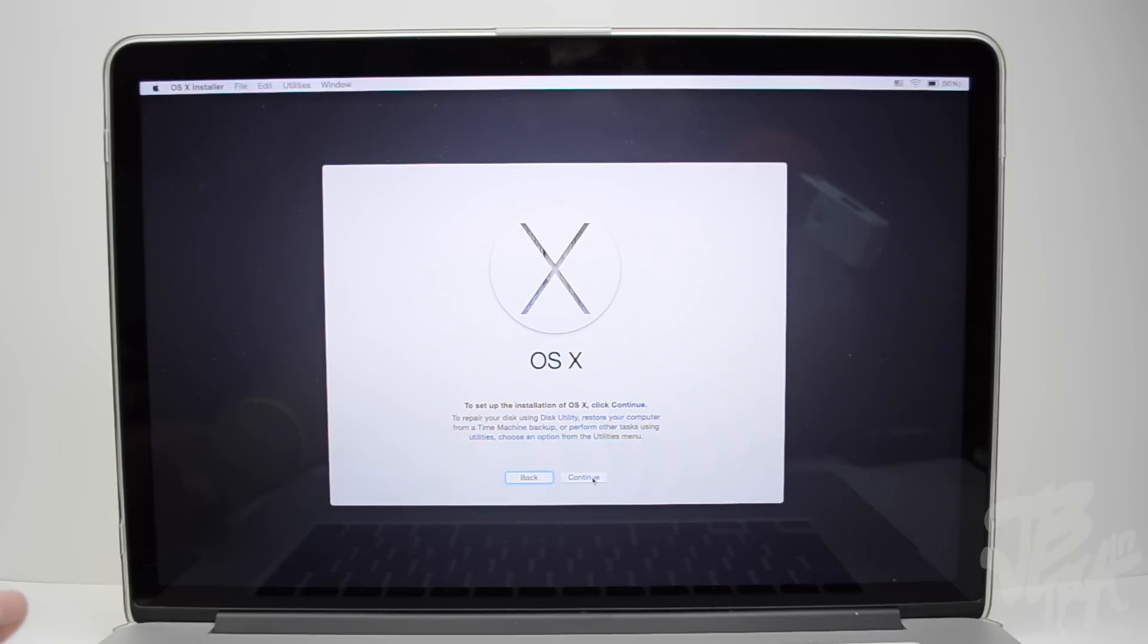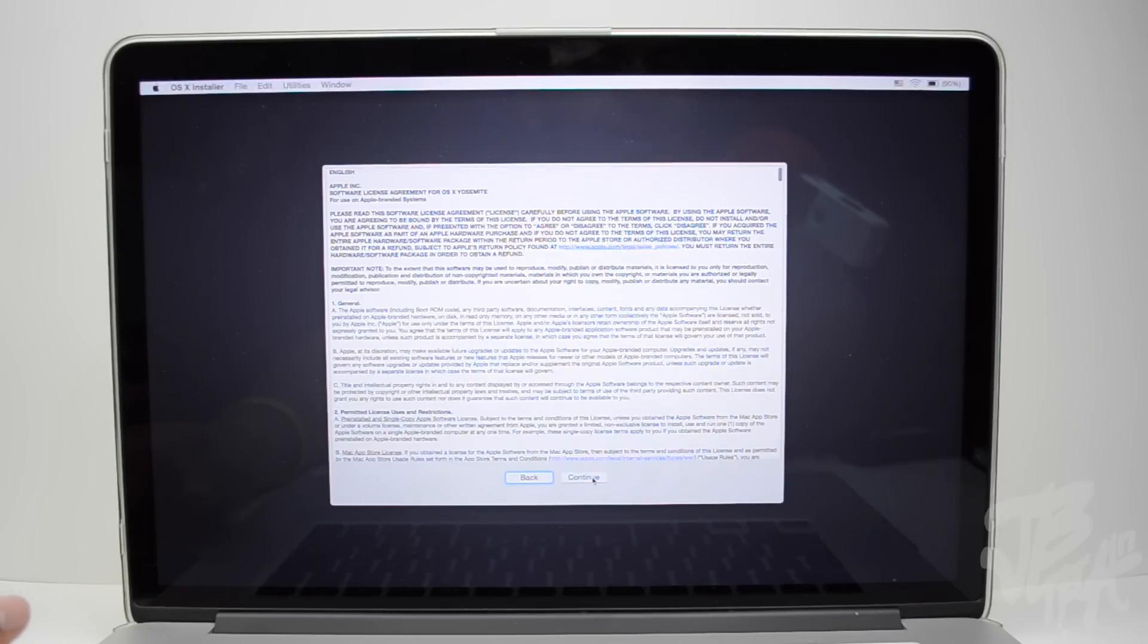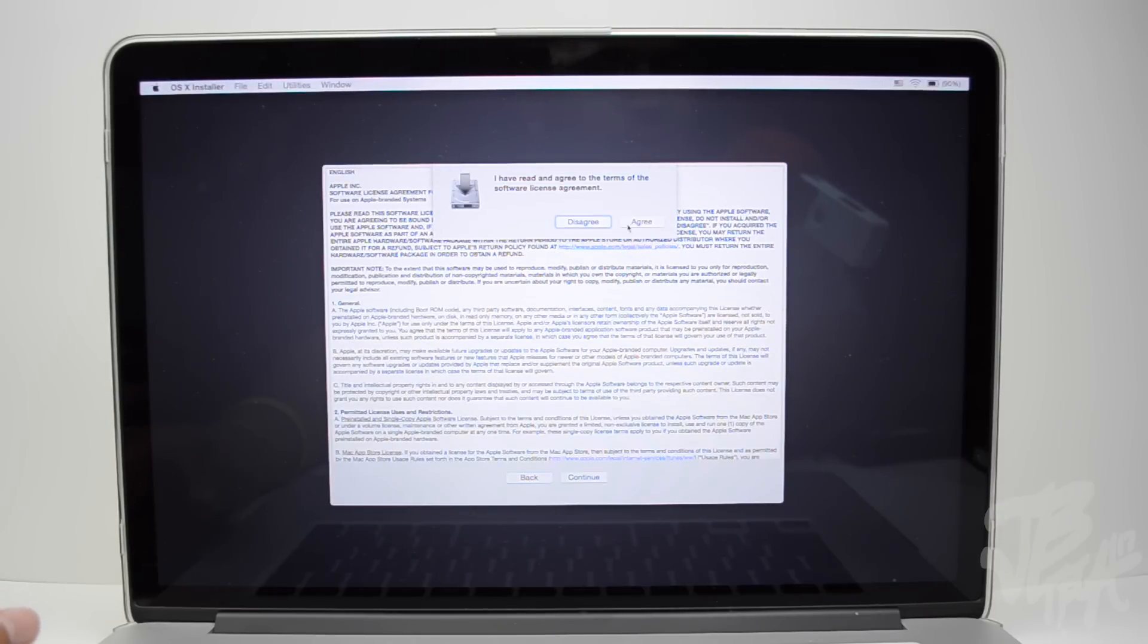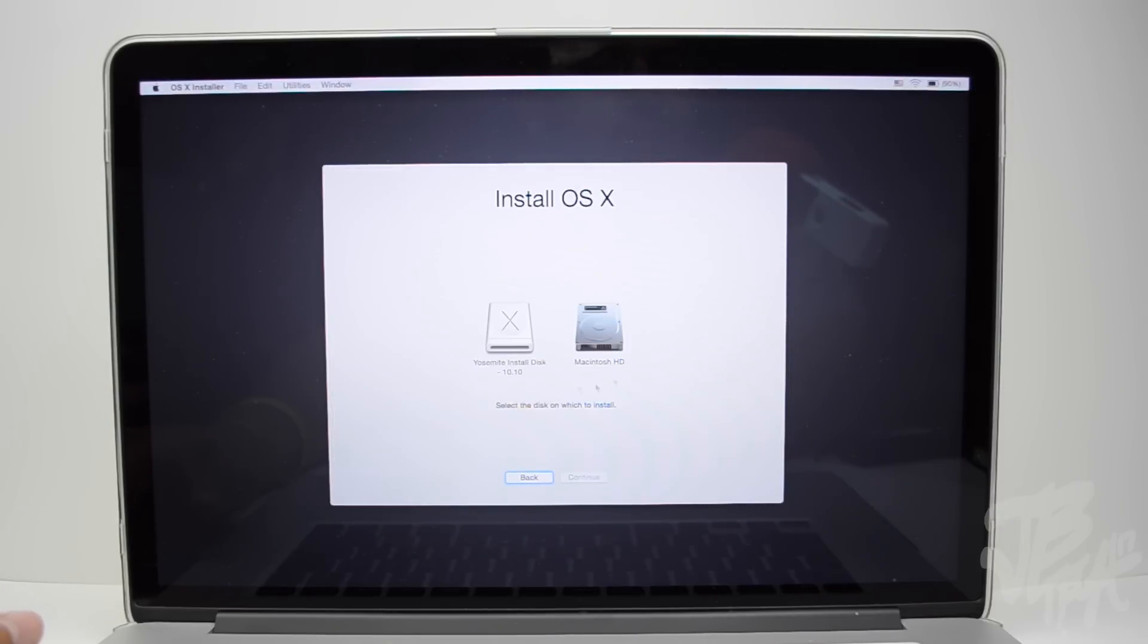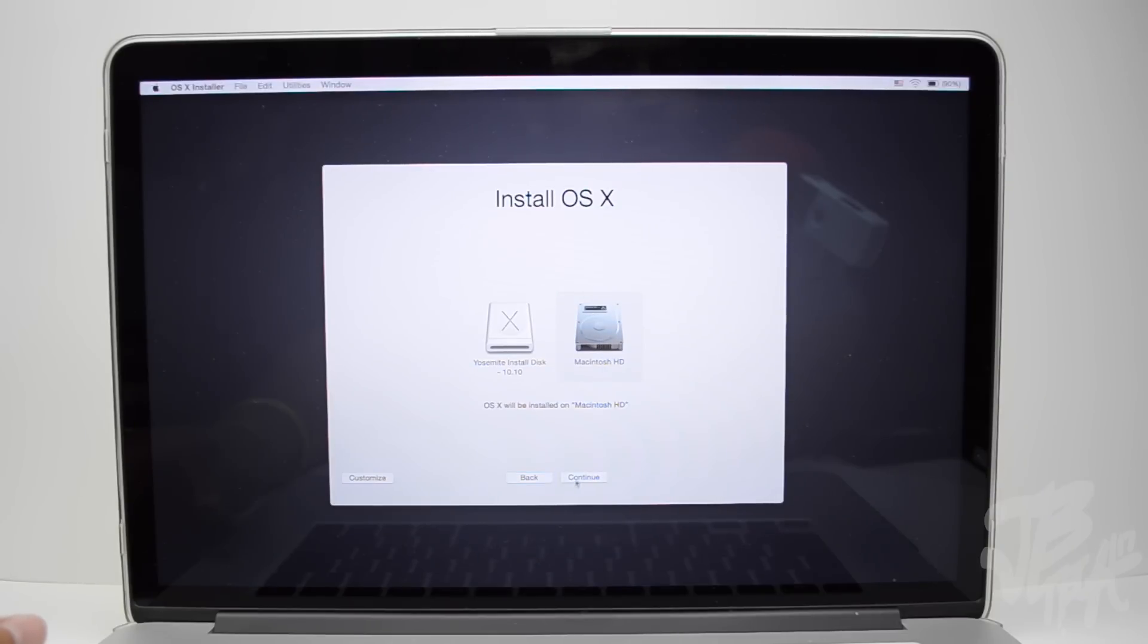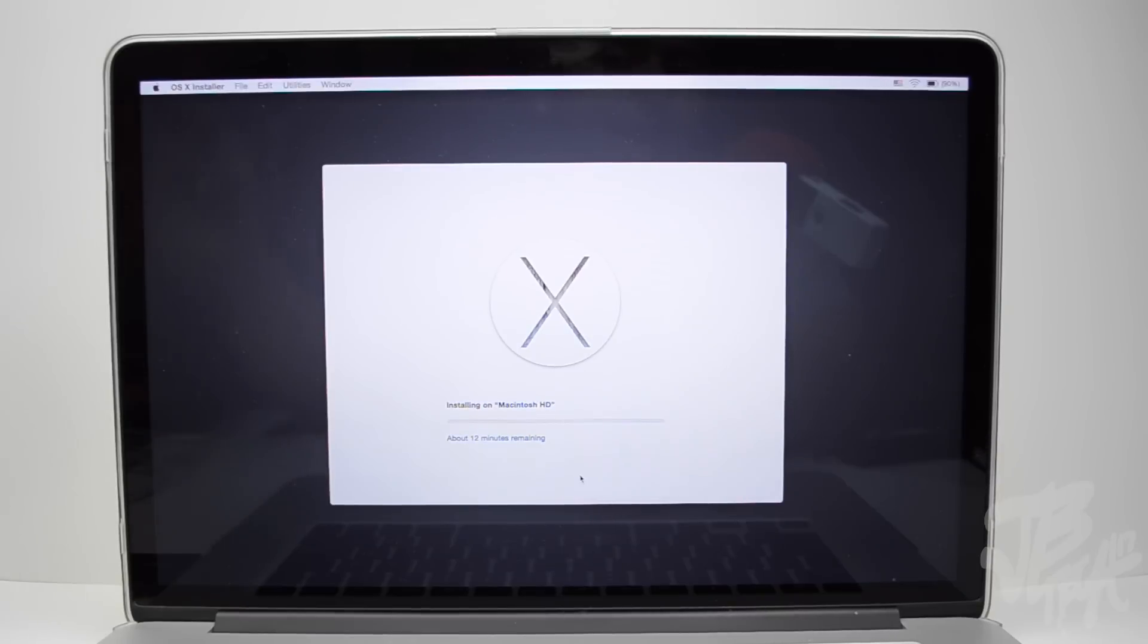And now we're going to continue. We'll hit continue, we'll agree to the terms, and now we'll select the Macintosh HD, which is what we're going to install OS 10 Yosemite on. Now we hit continue on here.